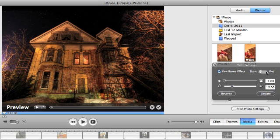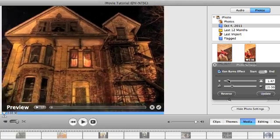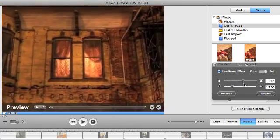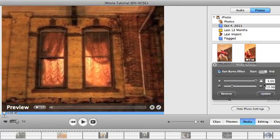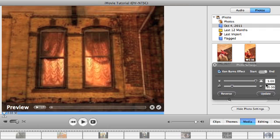And then where do I want it to end? Maybe I want it to end zoomed into this window, the one light.